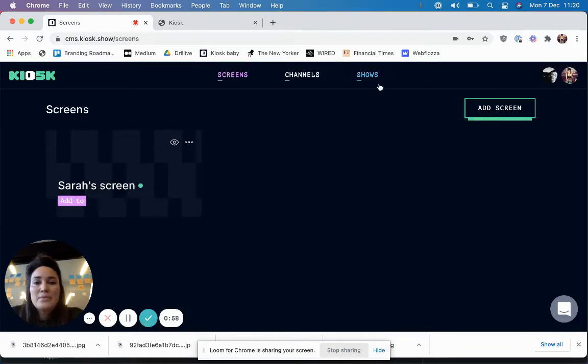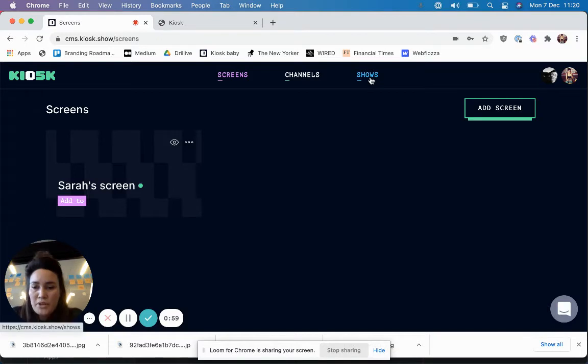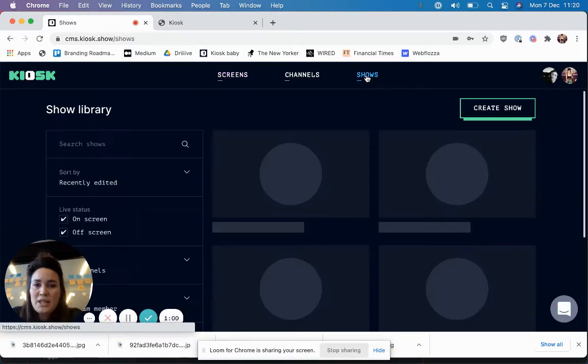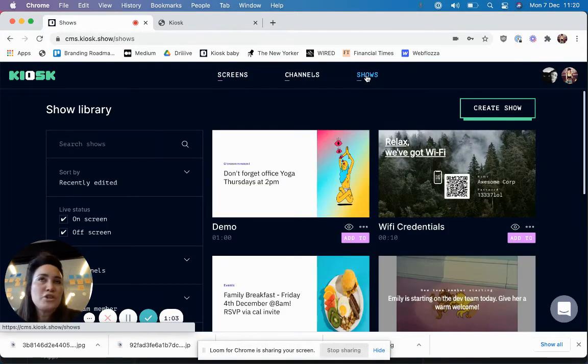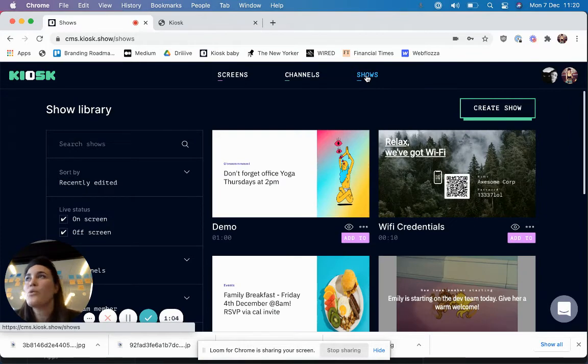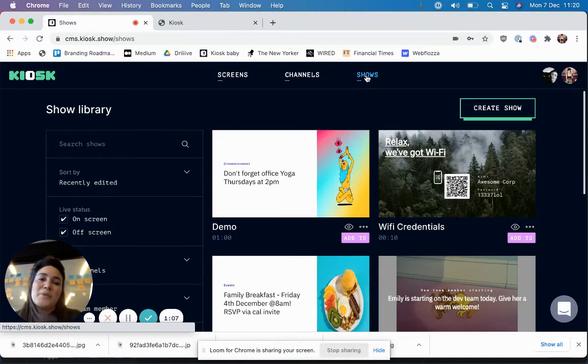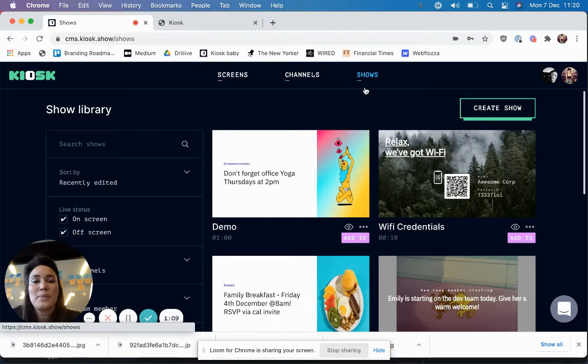So next comes shows, which are the central content element of Kiosk, and you can use them to tell a story or to make an announcement, whatever you need to communicate with the people around you.